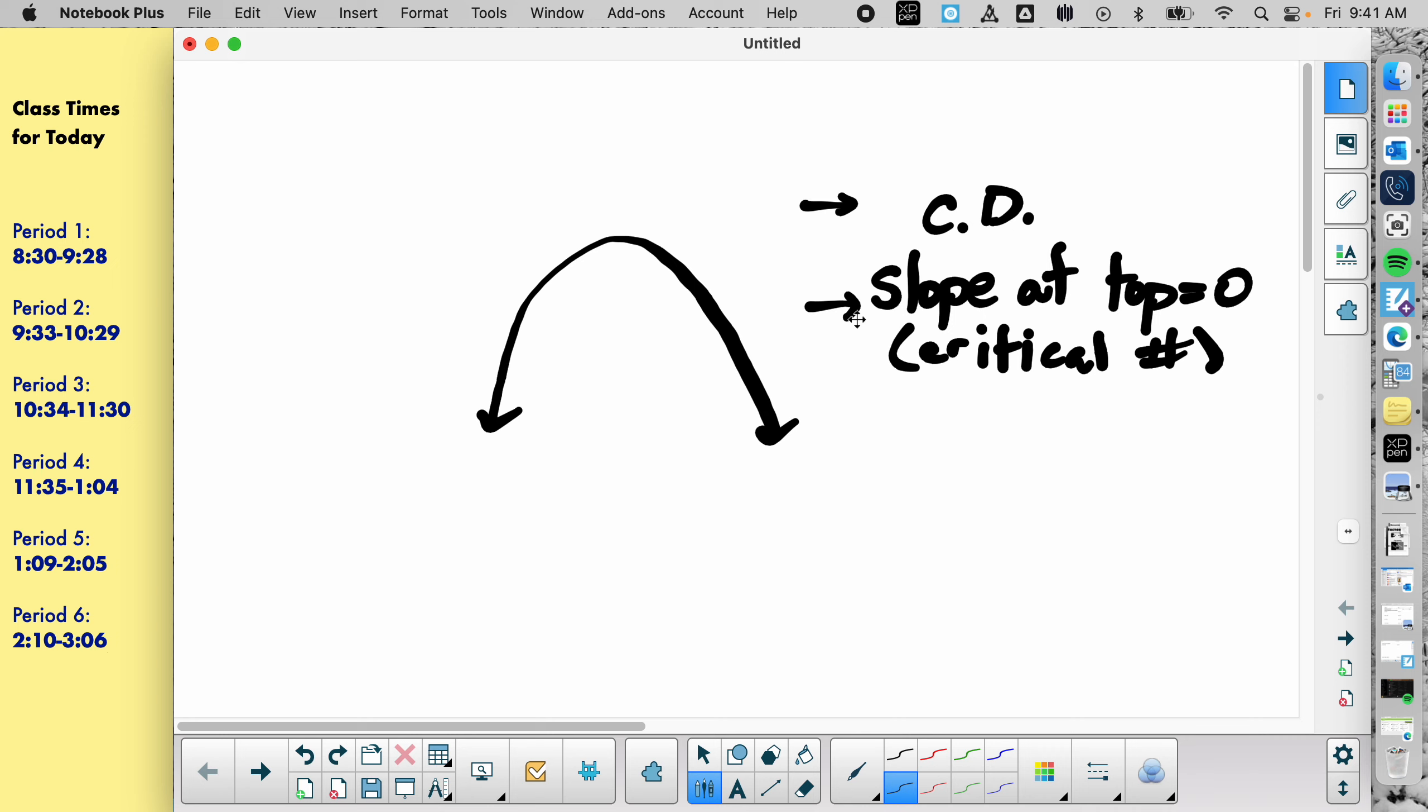So your goal was to try to tell me something about this picture that hasn't been stated yet. We've got concave down and then we've got it's a critical number because the slope is zero. The end behavior for both sides is towards negative infinity. That's a good one.